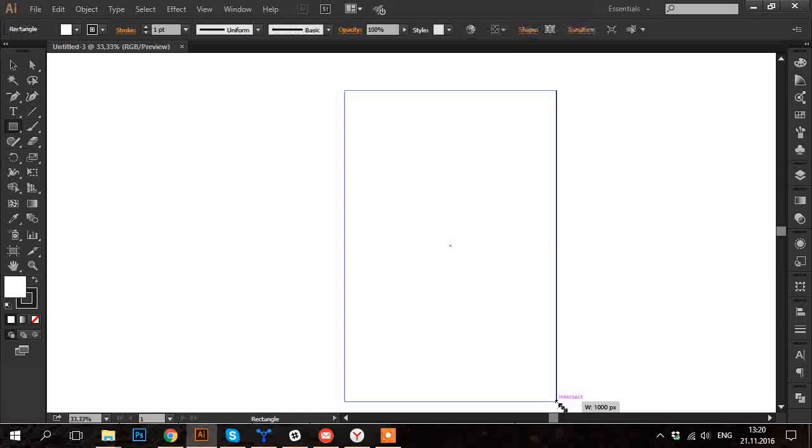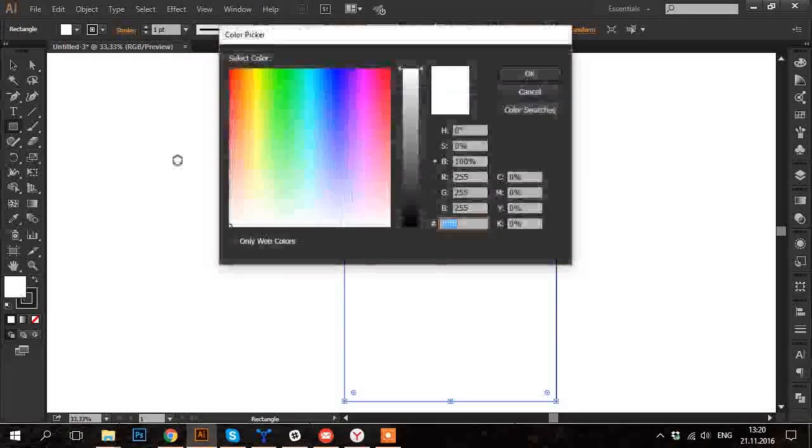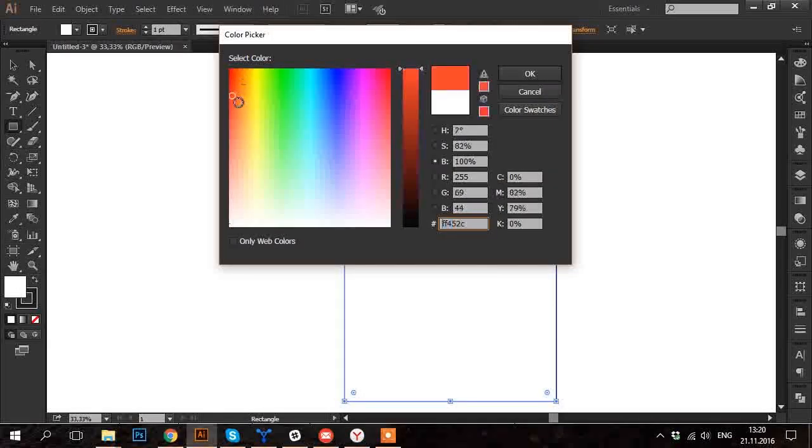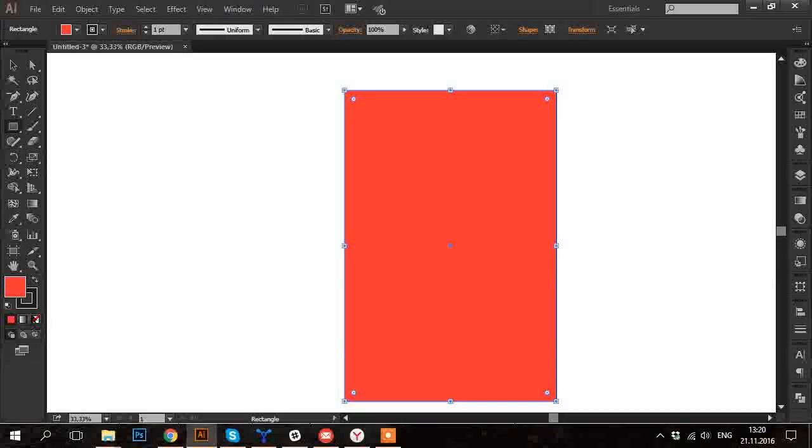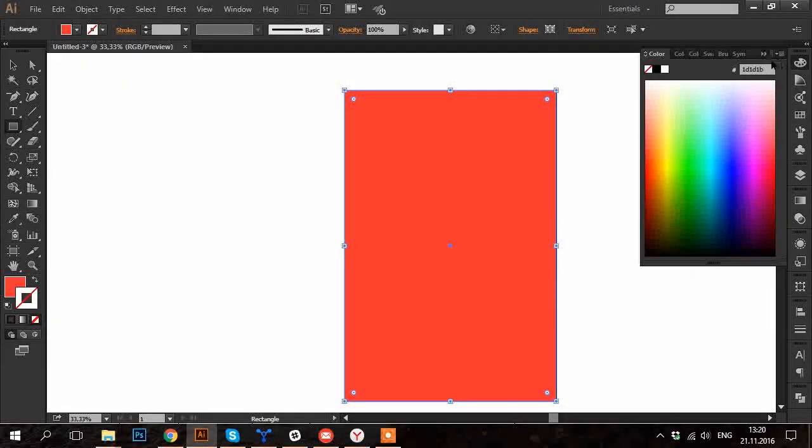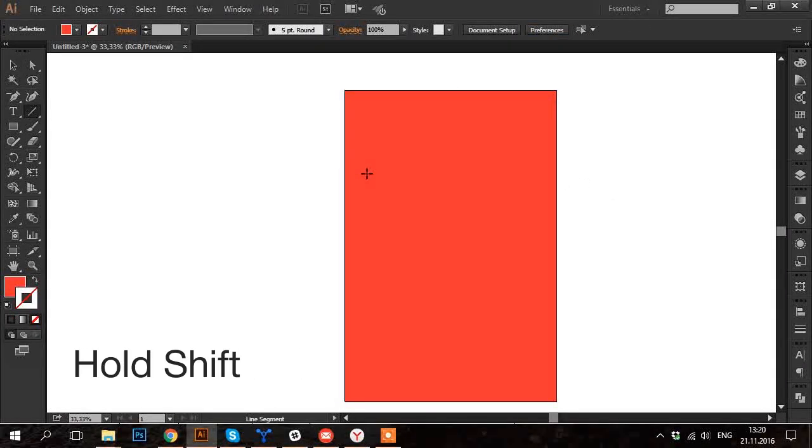First of all, I create a rectangle the same size as the artboard and color it in red because I want to print a white pattern on a red t-shirt.